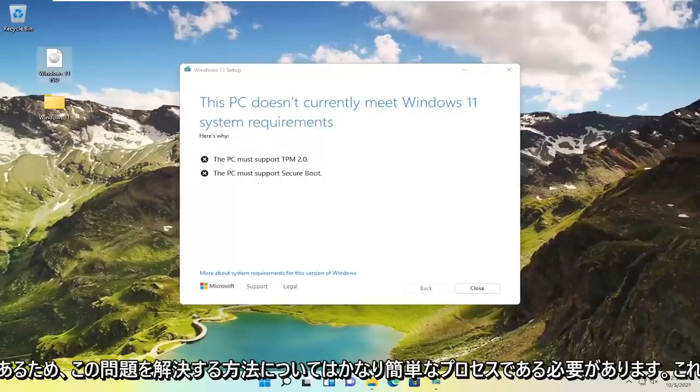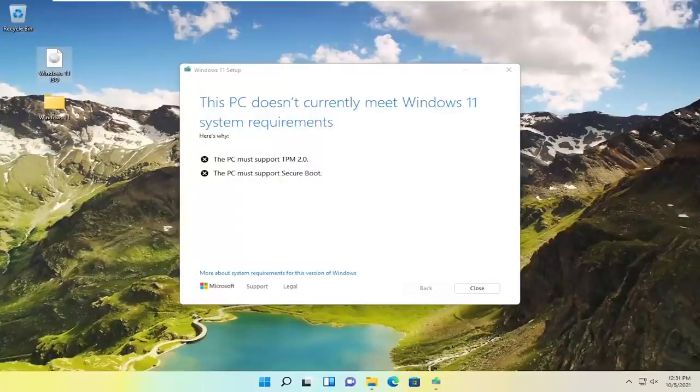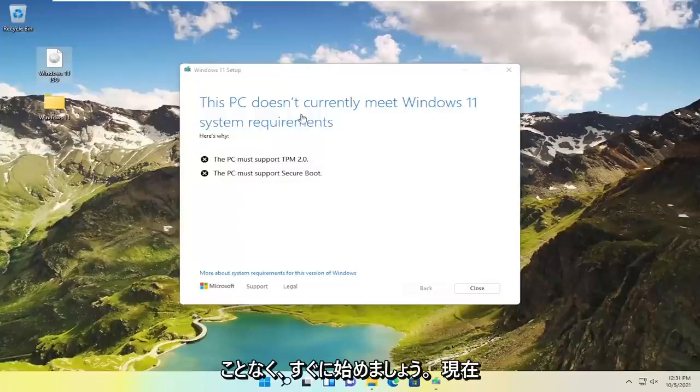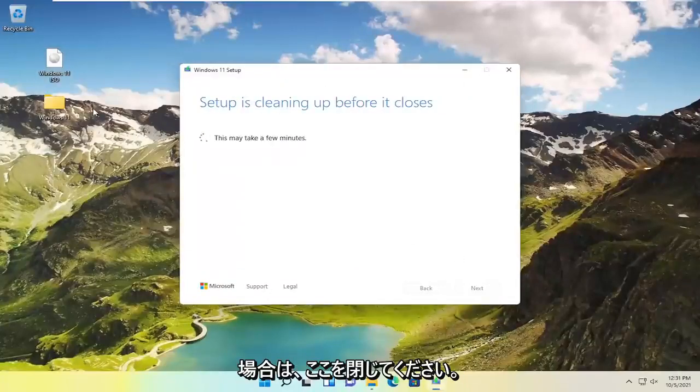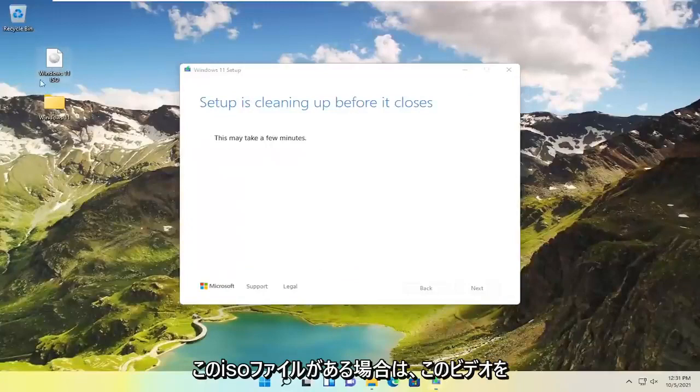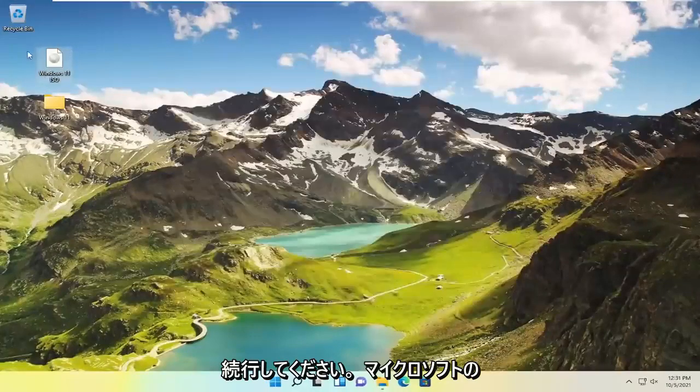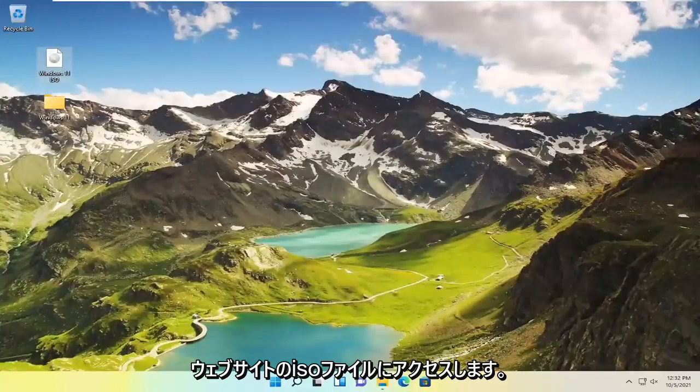So this will hopefully be a pretty straightforward process on how to resolve this issue. And without further ado let's go ahead and jump straight into it. So if you currently have the setup open here just go ahead and close out. And if you have this ISO file which is probably how I would recommend you follow along with this video, go on to Microsoft's website and download the ISO file.